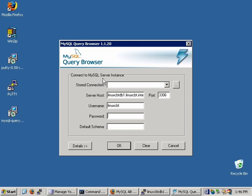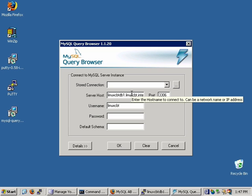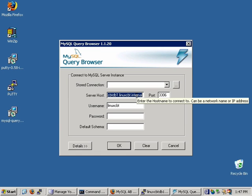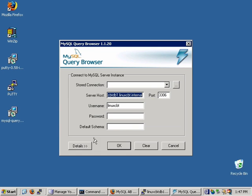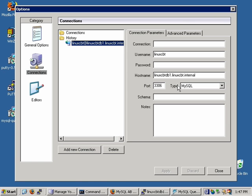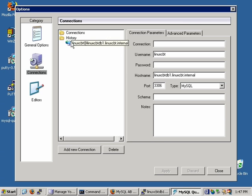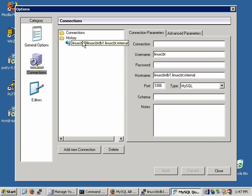It pops up similar to the administrator in that it prompts you for connection-related information. If you have a stored connection, you can use it from the list. If you recall, we didn't store a connection for the last connection we made to Linux CBT DB1. We stored a connection temporarily to the remote server rather than permanently. We can go ahead and store that connection with its credentials by clicking on the ellipsis, which brings up a separate utility. Both the MySQL administrator as well as the Query Browser share the same connection repository. So if you define a connection here, you can reuse it between both utilities.